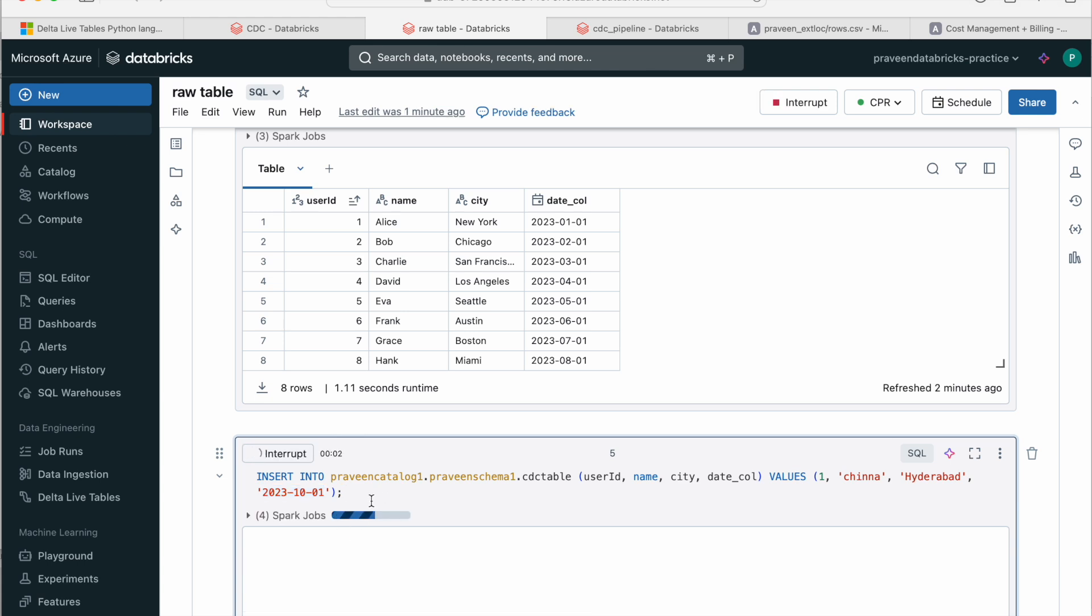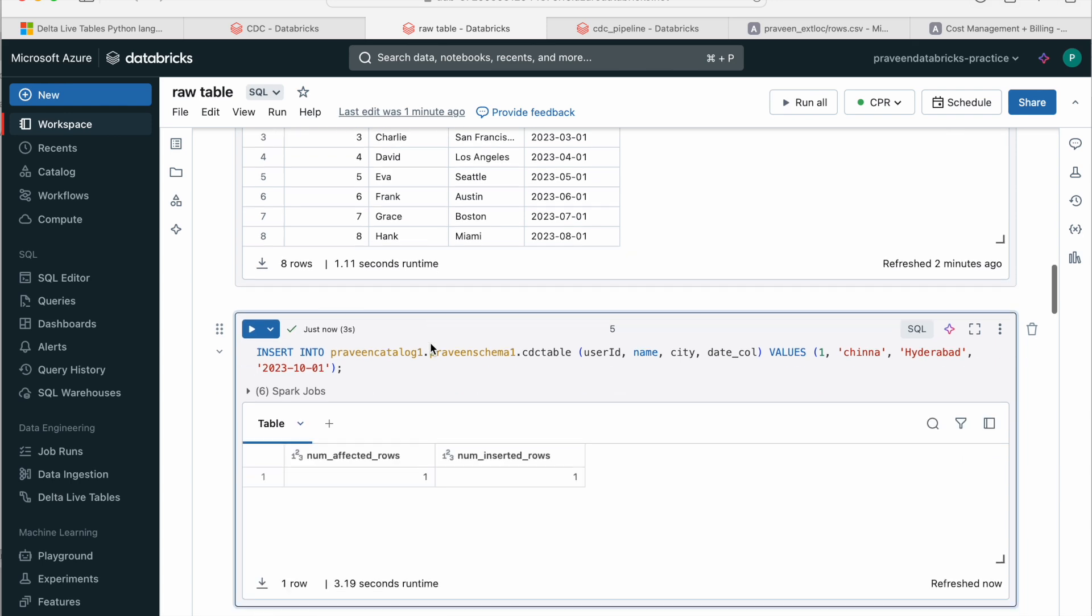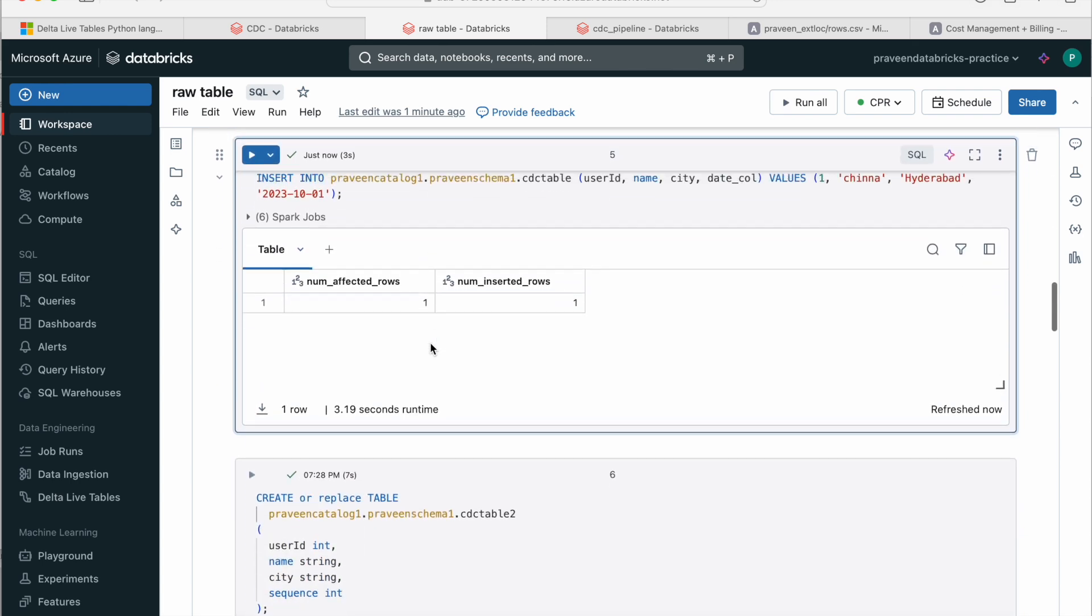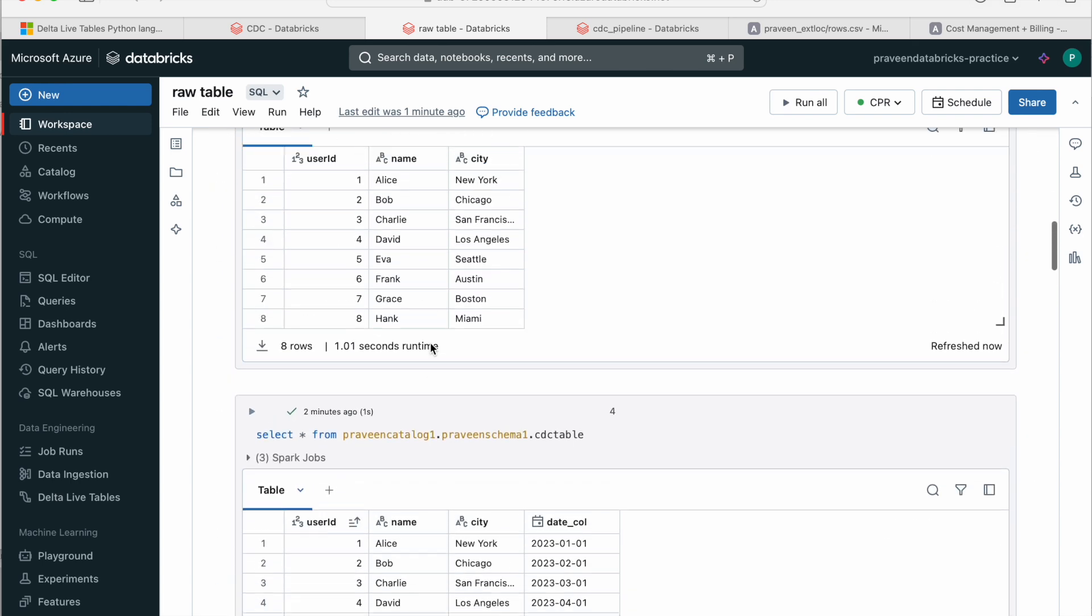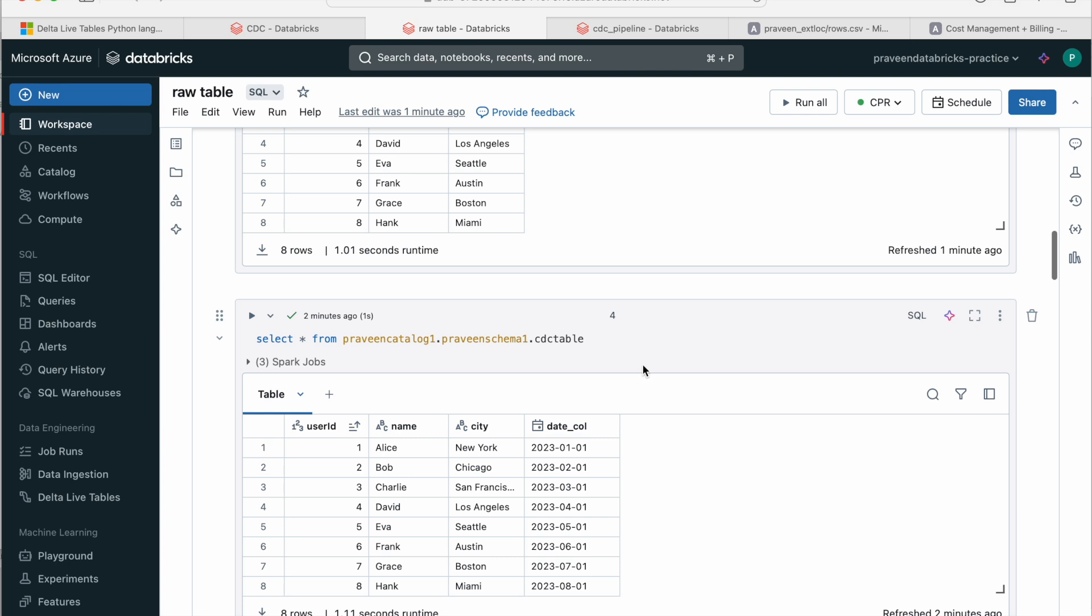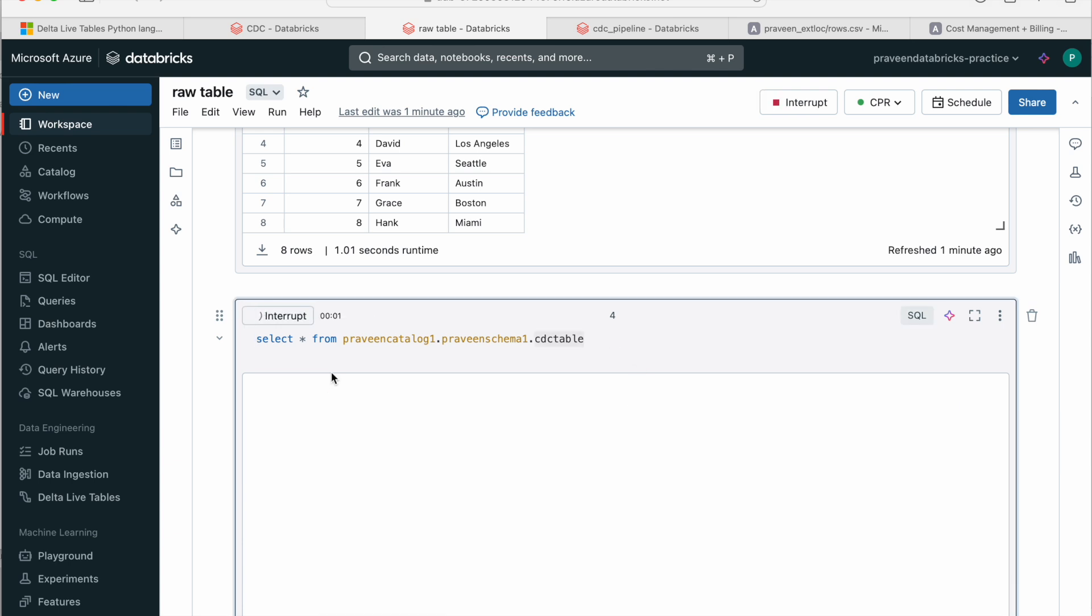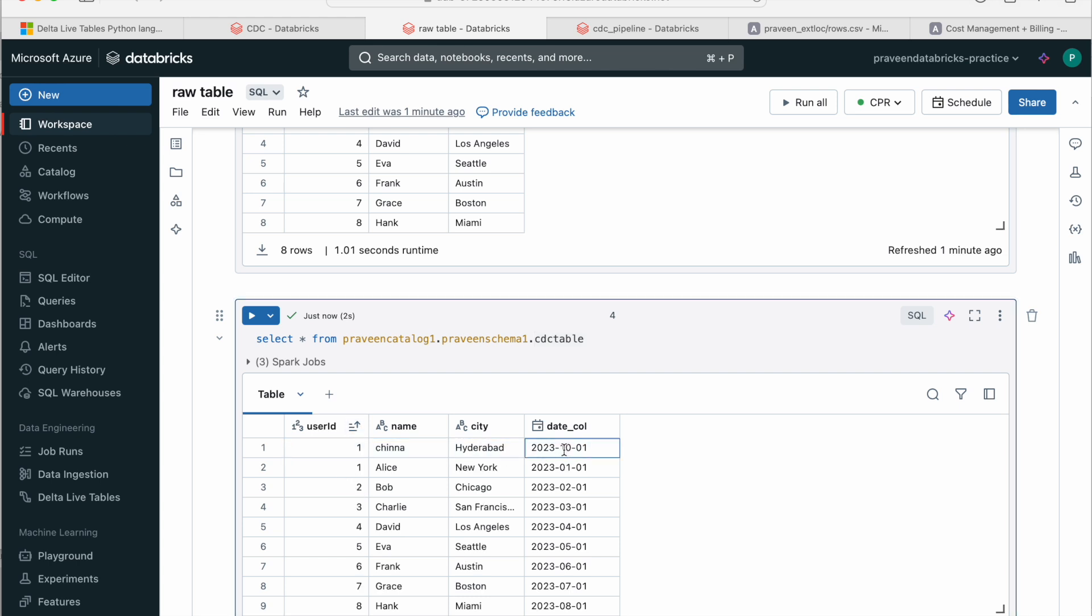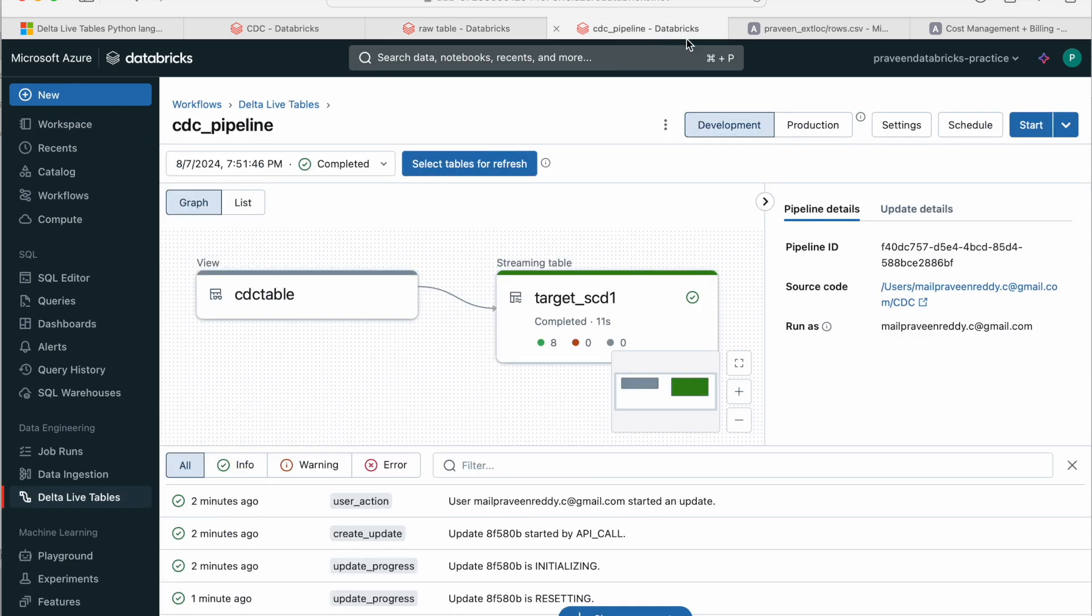And now I have inserted one more row here. So if I view the data, with key 1, I have two rows in the source. If you see, this is my latest record and this has a higher date. So it clearly takes this as the latest record.